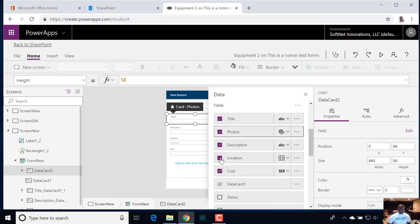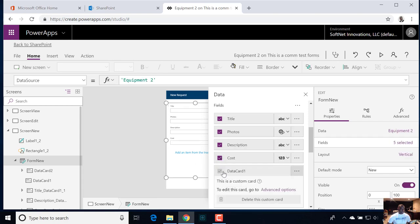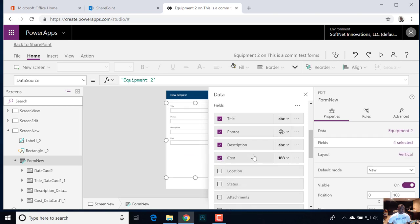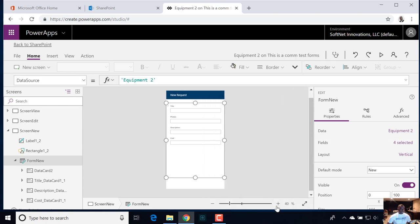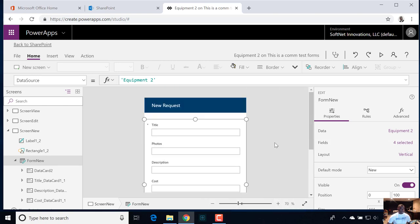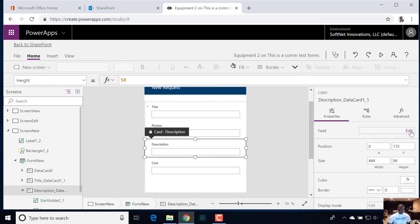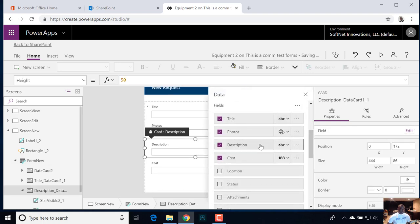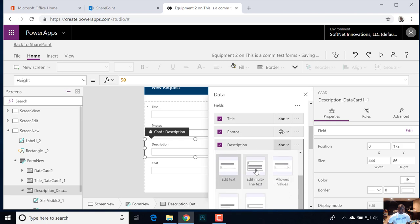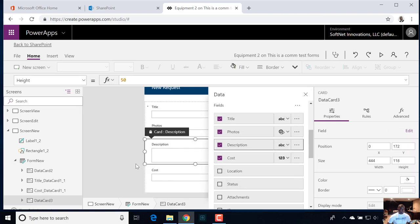As far as the location, we don't want them to modify the location, and we don't need this data card here in the new view. It's really just these four fields. For the description field, we want that to be a multi-line text so they can edit it with enough real estate.